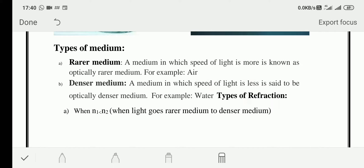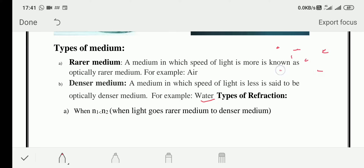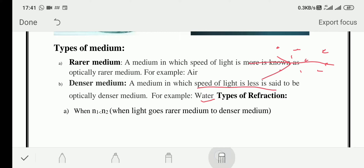A denser medium is the opposite — the speed of light is less because particles are closer together. For example, in water, which is a liquid, particles are comparatively closer than in a gaseous state. If light passes through them it feels obstruction, so the speed of light is less in a denser medium.